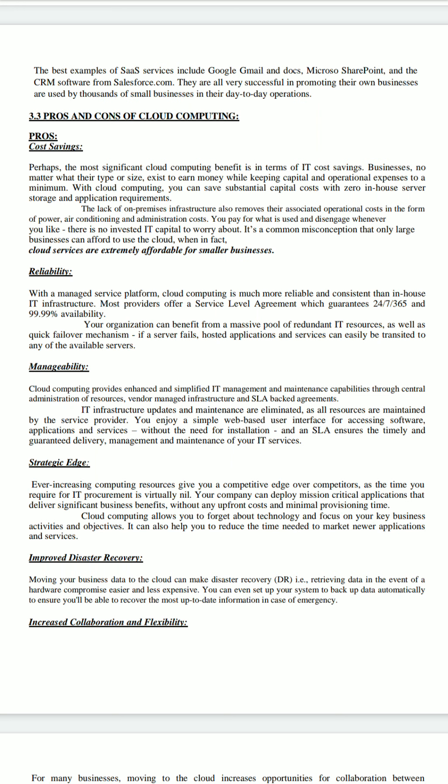Manageability is also a very useful feature in cloud computing. You can easily manage everything in cloud computing because you enjoy a simple web-based user interface for accessing software applications and services without the need for installation. Any service agreement ensures the timely and guaranteed delivery, management, and maintenance of your IT services.